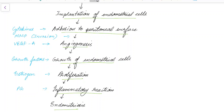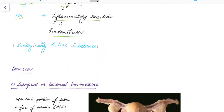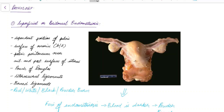The biologically active substances involved include: cytokines, which help in adhesion of implanted endometrial cells to the peritoneal surface; matrix metalloproteinases, which cause invasion of endometrial cells; vascular endothelial growth factor, which causes angiogenesis; growth factors, which play a role in the growth of endometrial cells; estrogen, which causes proliferation; and prostaglandins, which are involved in inflammatory reaction.